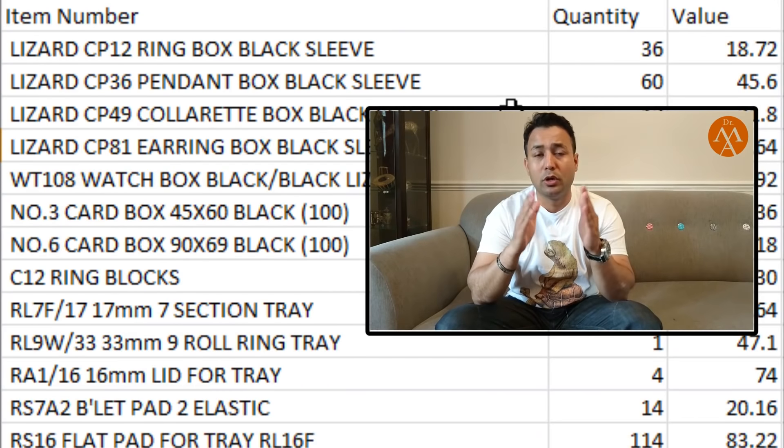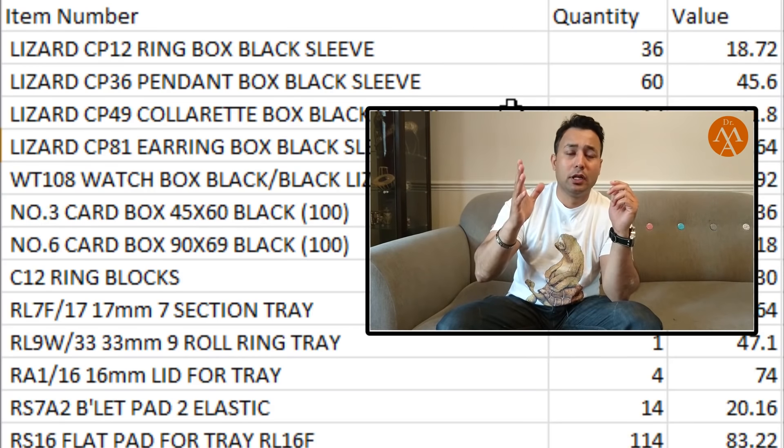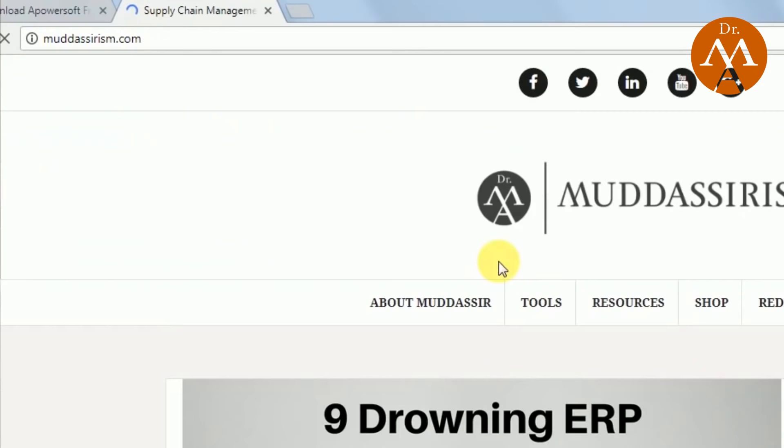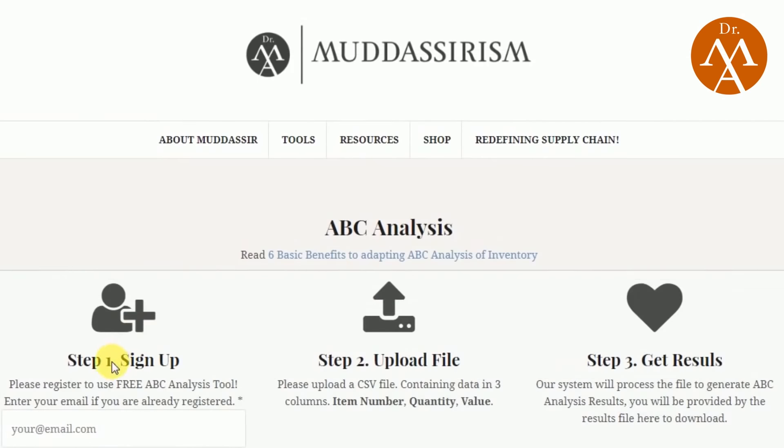I have written a blog which you can click on the card on the left-hand side and follow the process. This is one simple way of doing it, but generally it takes me seven to eight hours to download the data, do the pivot tables, and verify all item numbers. So I created a tool — a simple algorithm — where you just sign up with your email, upload a spreadsheet with your item number, quantity, and value, and in 30 seconds you get your ABC analysis.